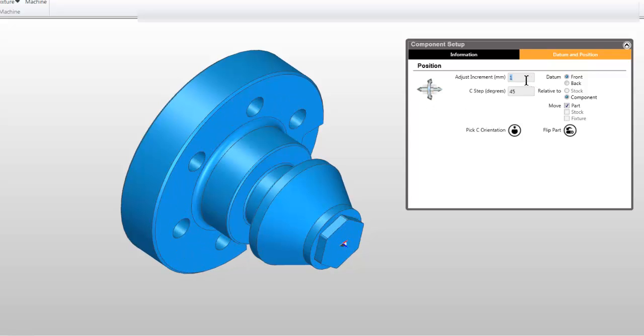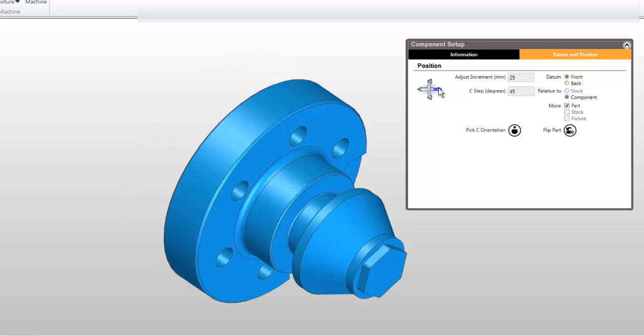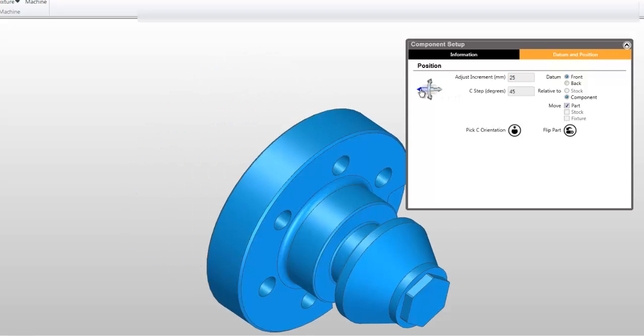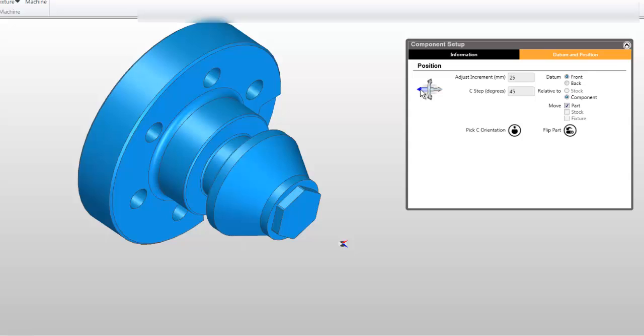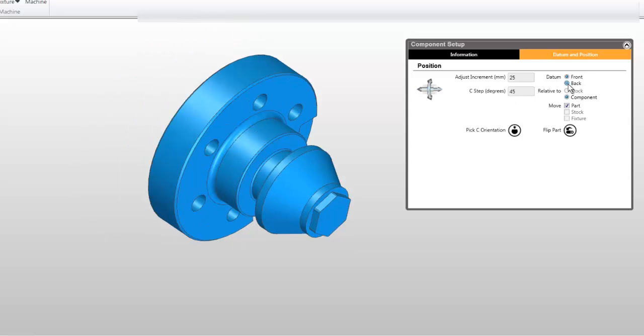You may even move the part using the arrows. In this instance the part moves 10mm, which is the adjustment increment setting. Click the datum radio button to reset the datum to the front of the component.